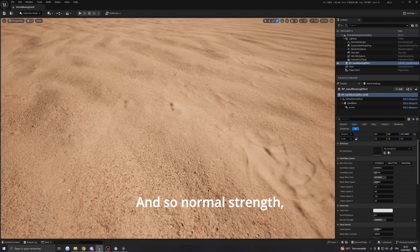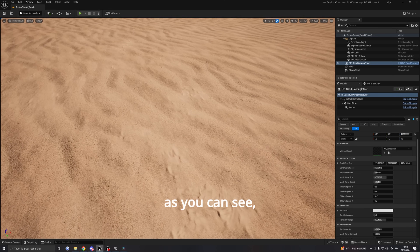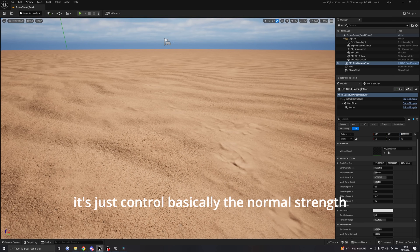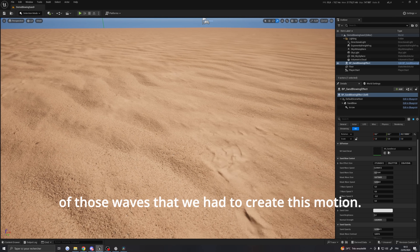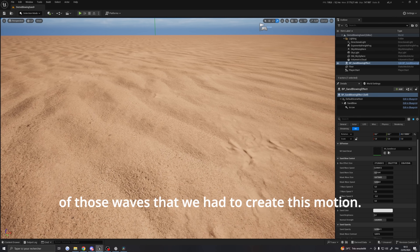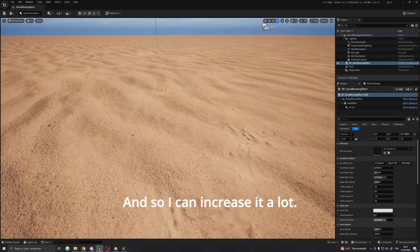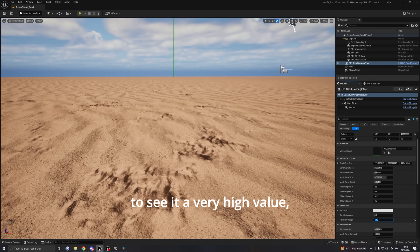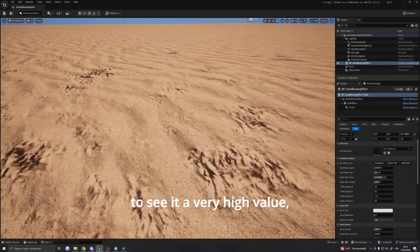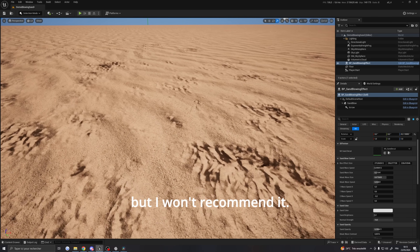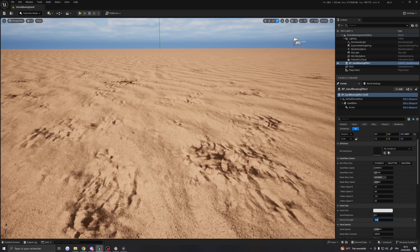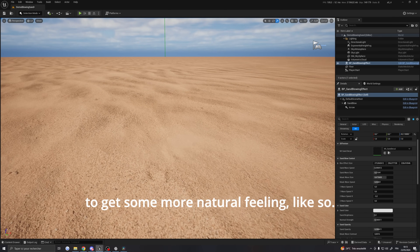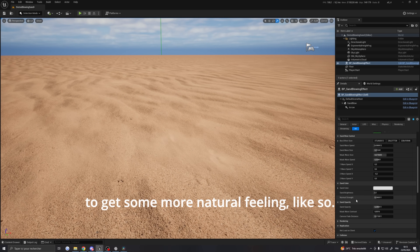The normal strength parameter, as we've already seen, controls the normal strength of the waves used to create this motion. I can increase it a lot — you can even go higher than the clamp — but I wouldn't recommend it, which is why the clamp is there. I'll lower it to get a more natural feeling.